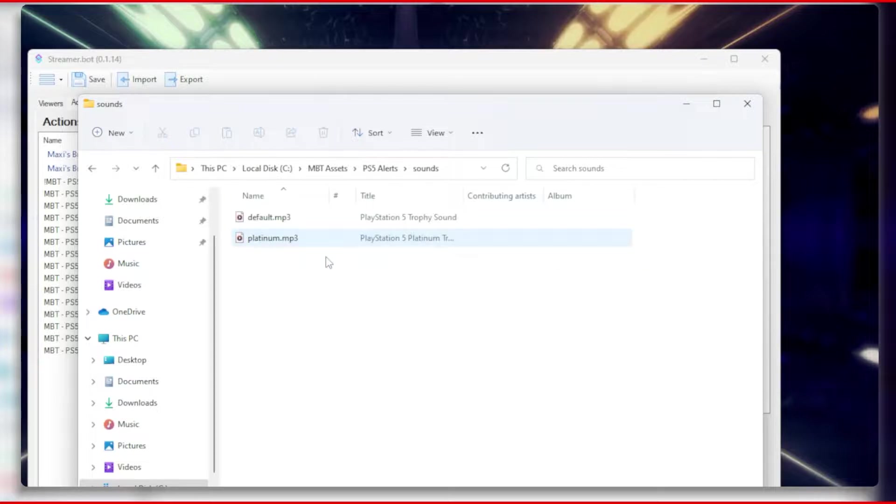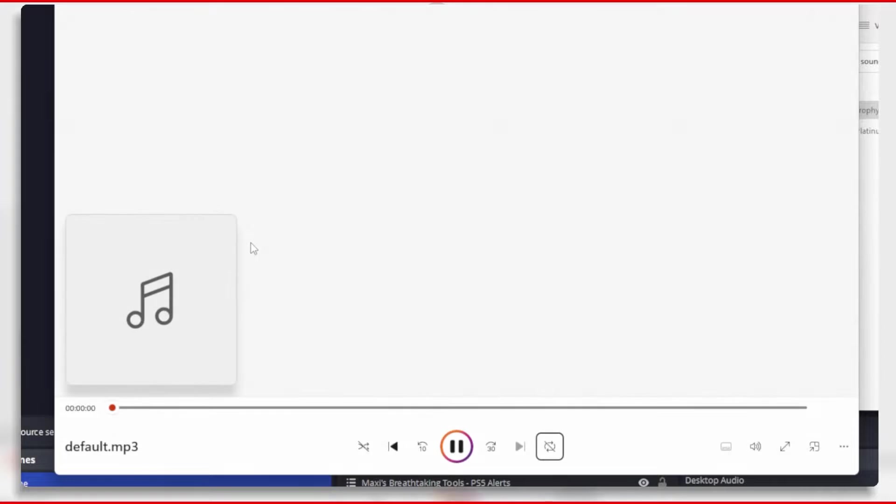You can also see that there is a Sounds folder which stores all the sounds for our alerts. We have the default Trophy sound and the Platinum Trophy sound.